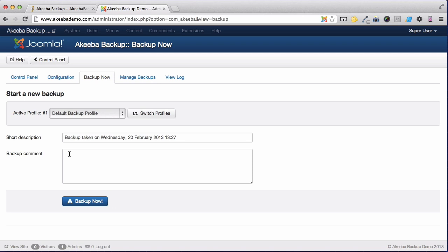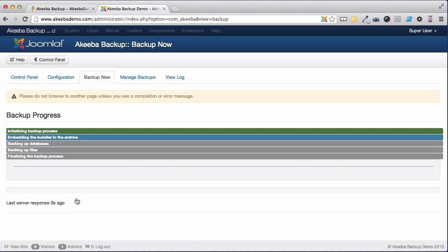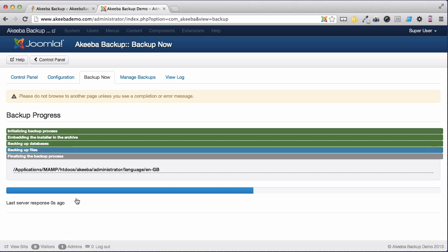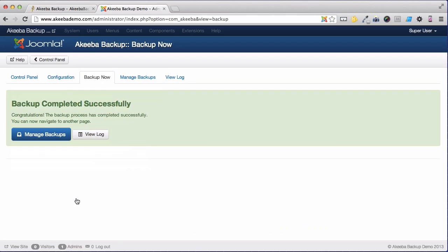For now, I'm going to leave that blank and just click Backup Now. The backup process has now started. It's important that you do not browse to any other page until the backup has completed. Once the backup has completed successfully, you should click on Manage Backups.